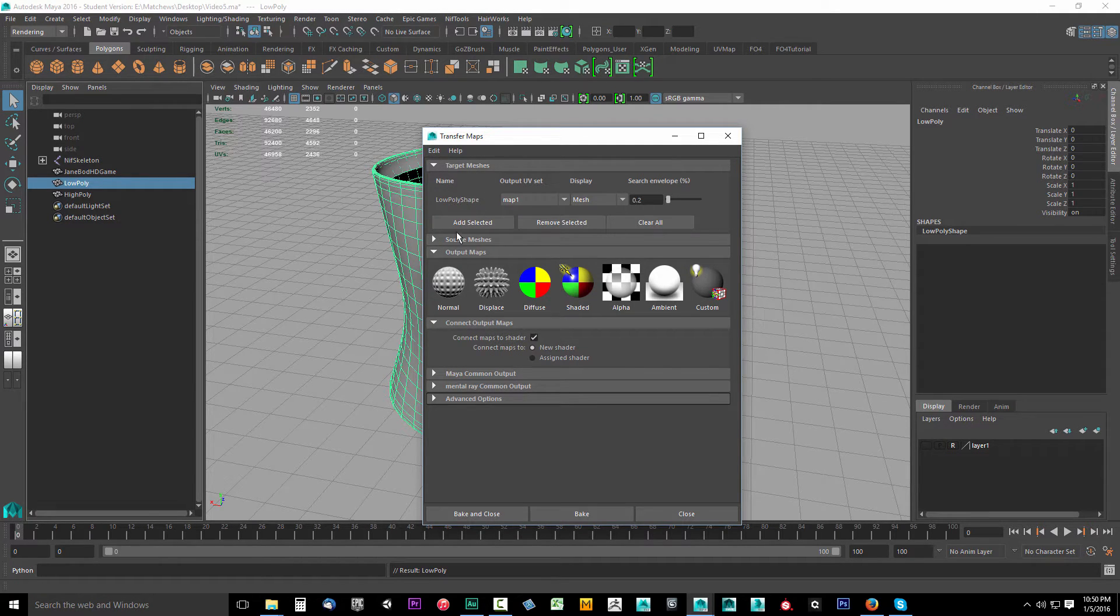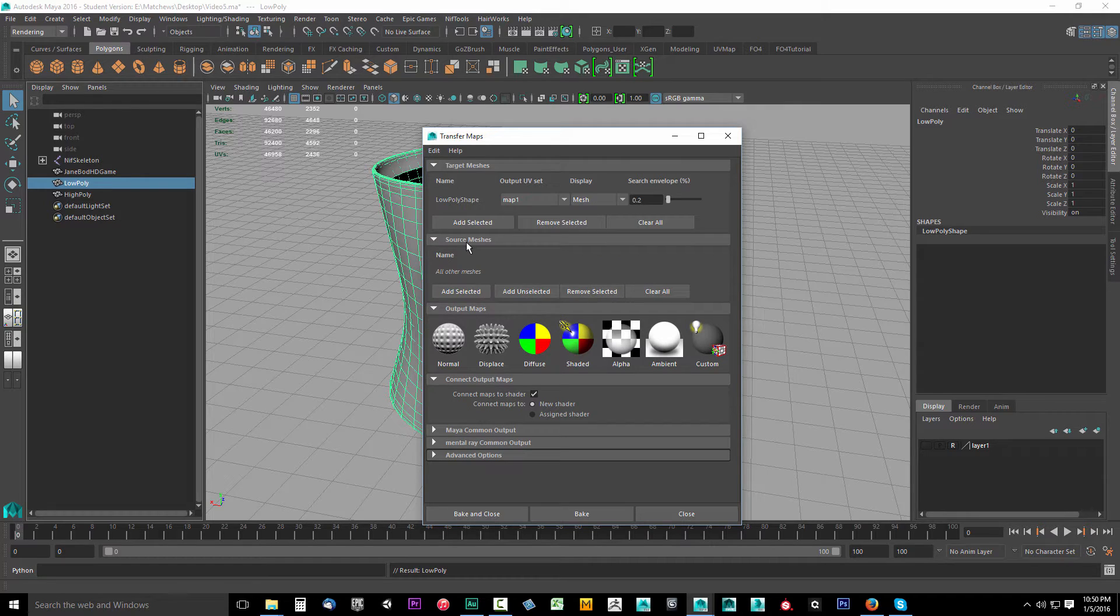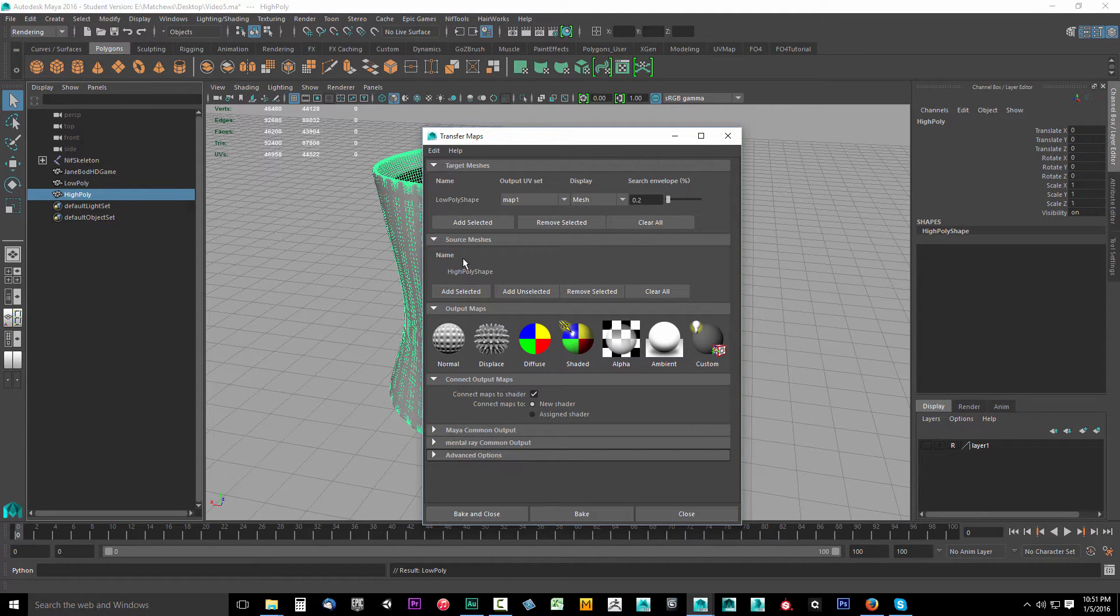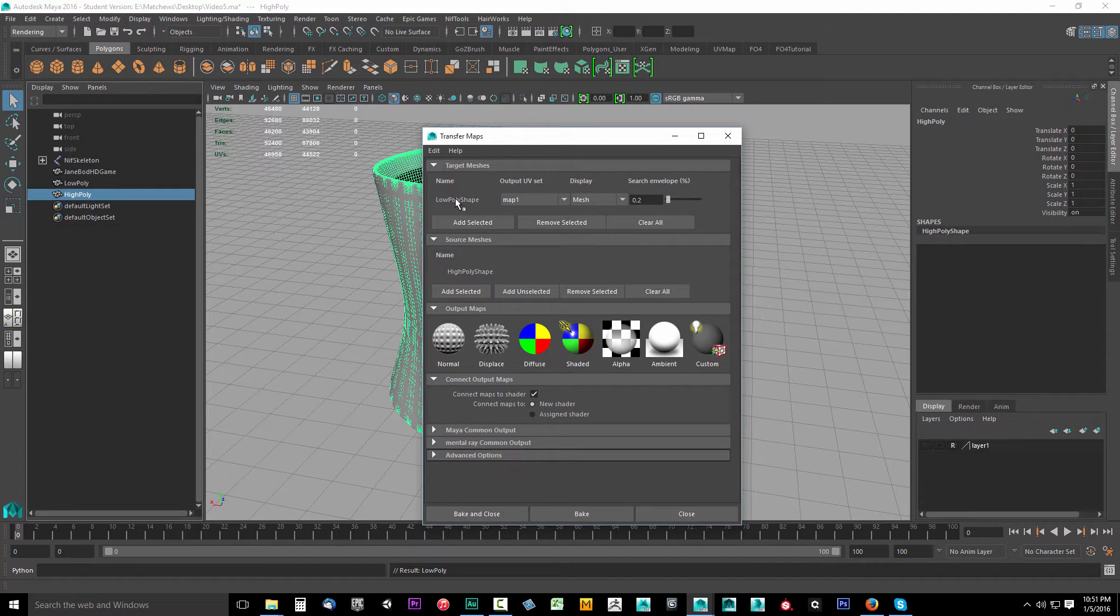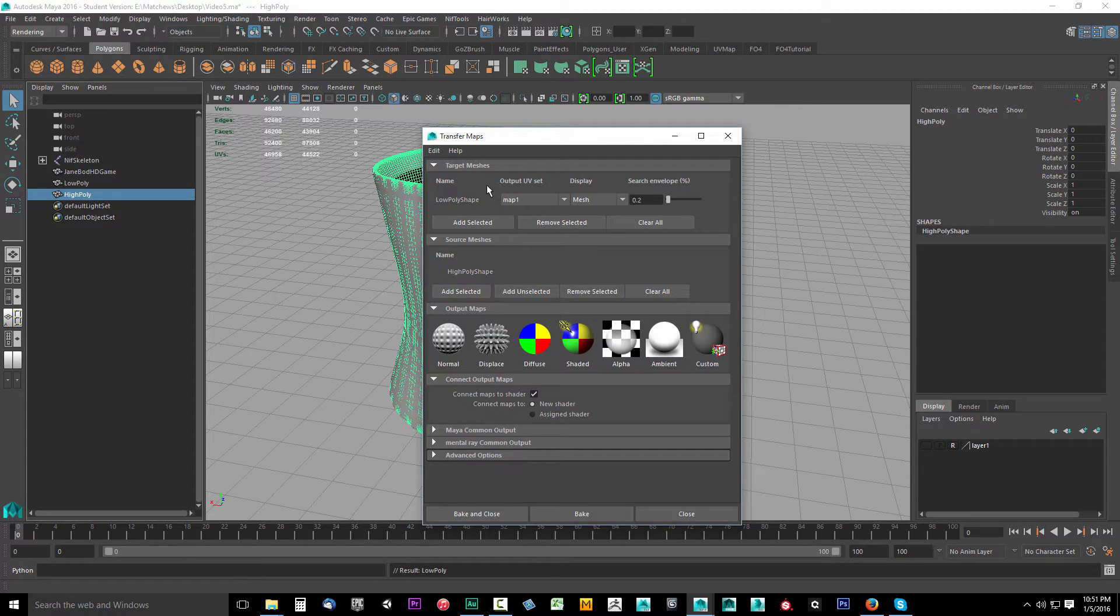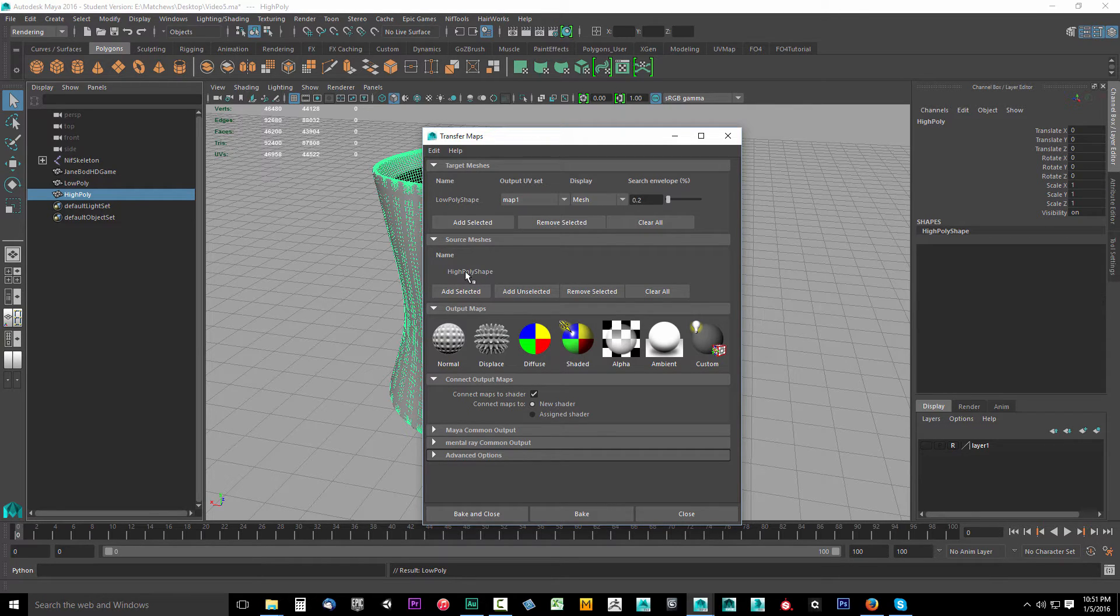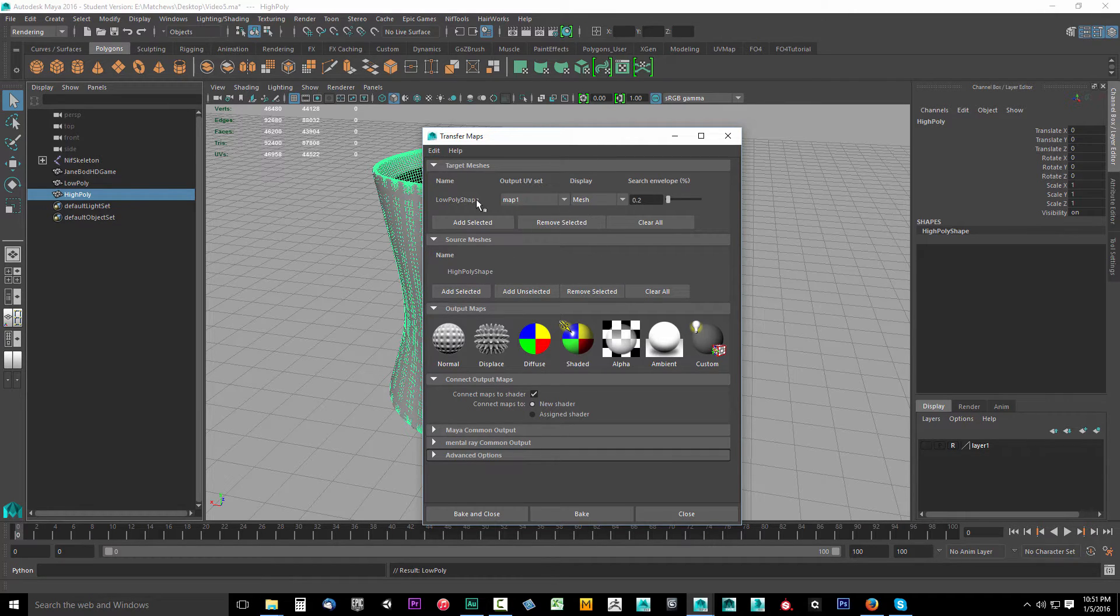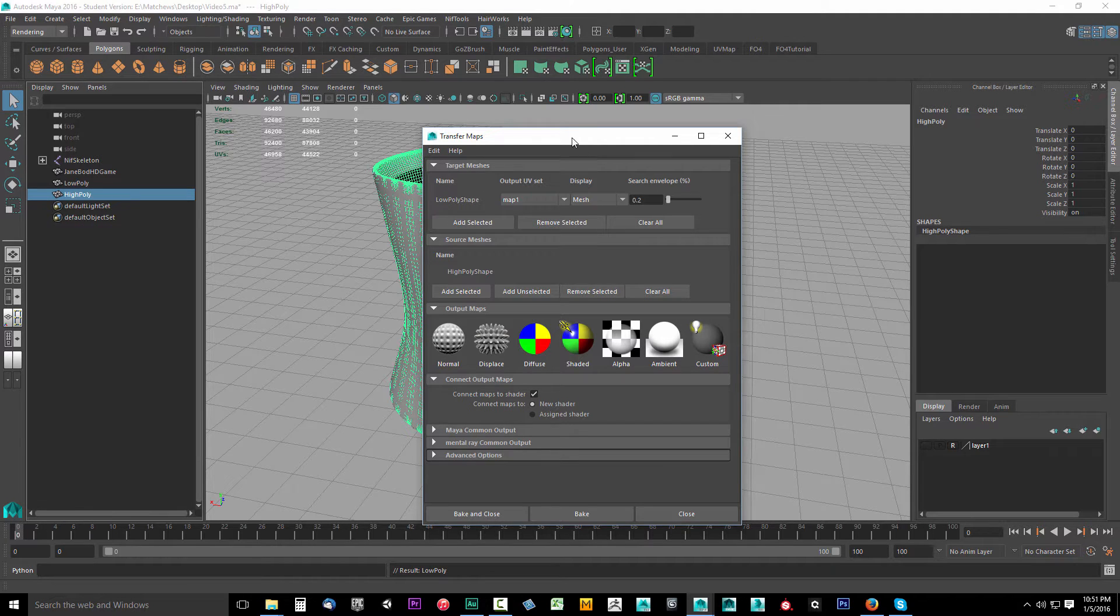So with our low poly shape selected, we're going to drop down source meshes. We'll select our high poly and select add. Now what's happening here is our target is our low poly game object. This is what we want to shoot information to. And we want to shoot that information from our source, which is our high poly shape. So we're taking the details from the high poly, this is the source, and we're shooting it to our target, the low poly shape.